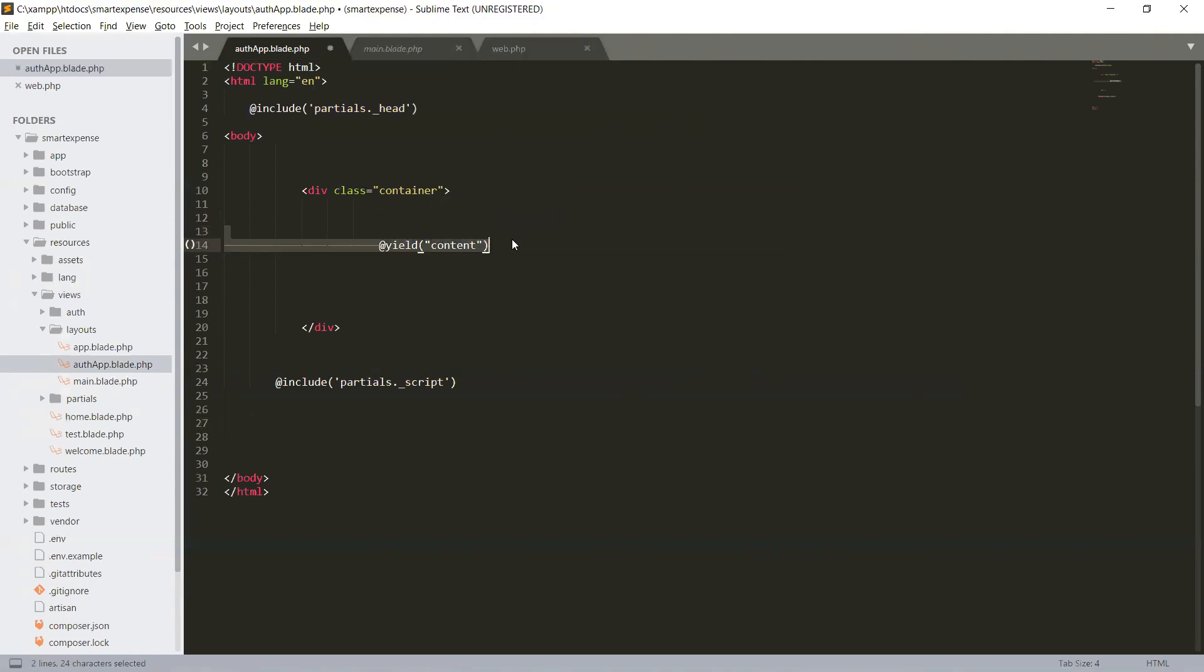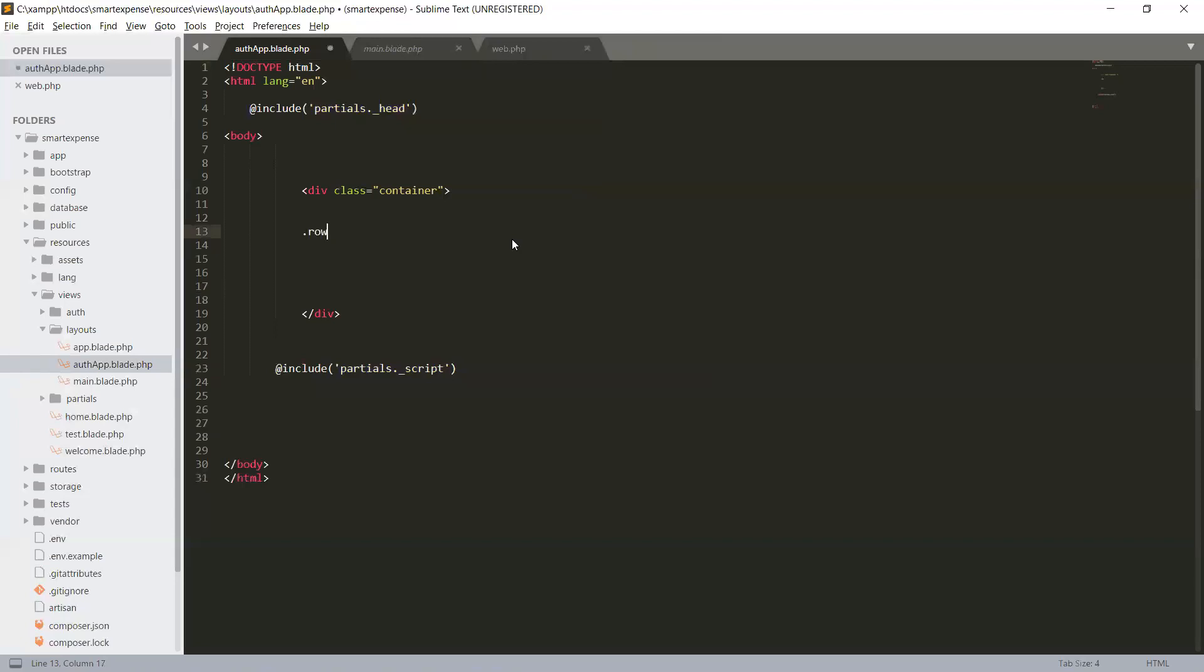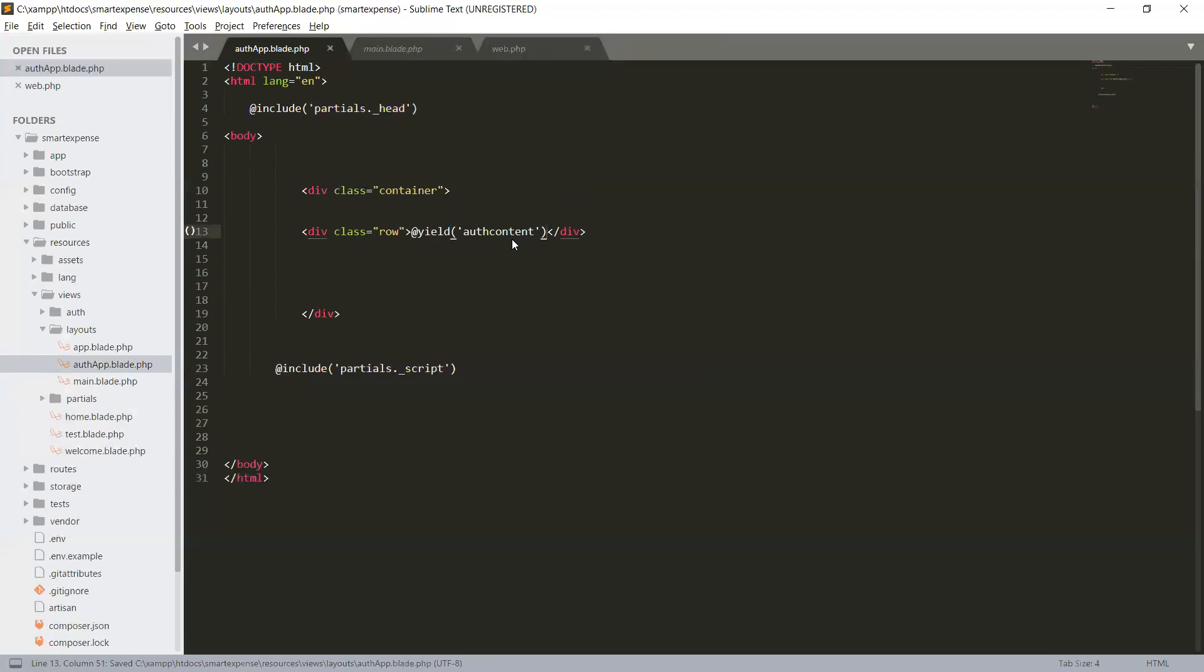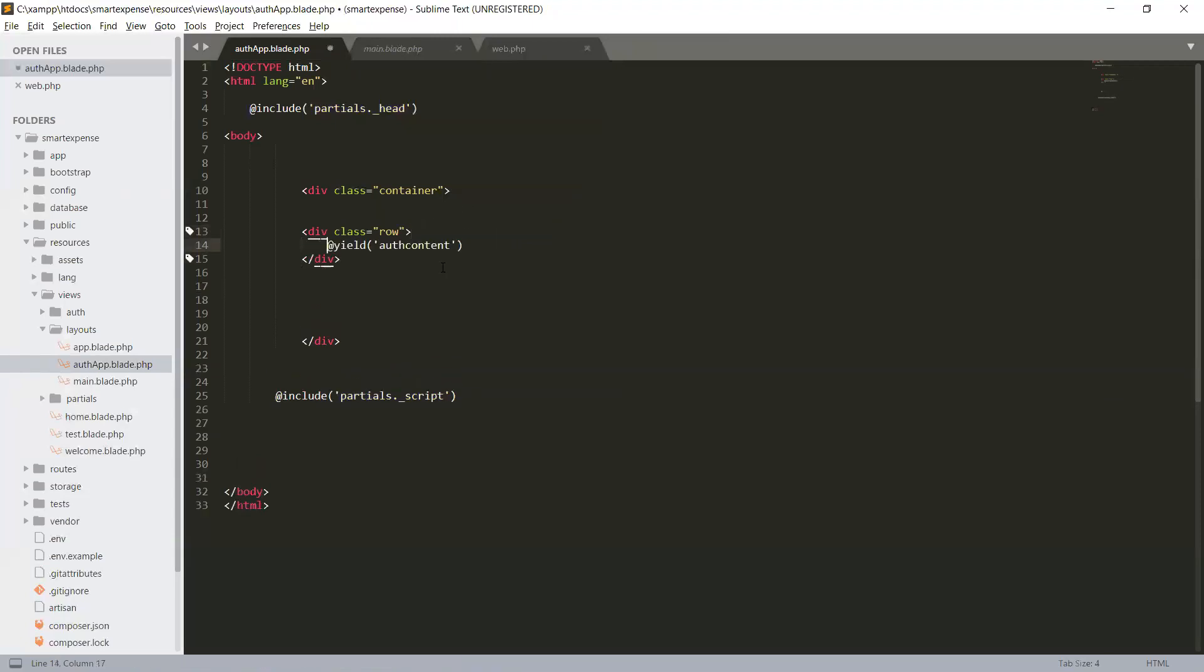Let me give it a div and div class row. We will provide a row. And here we will yield our auth content. You can give it in a double quote or single quote.